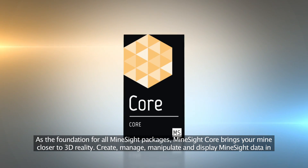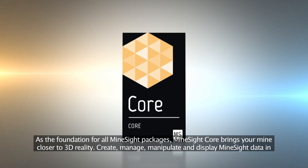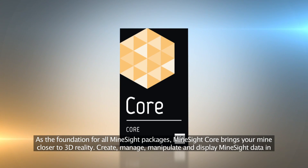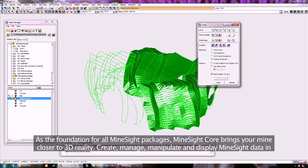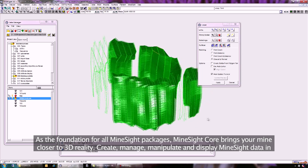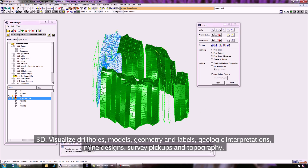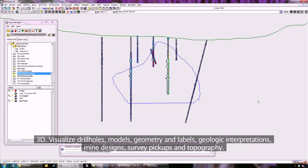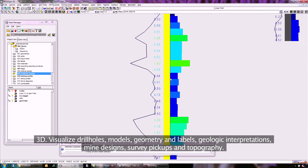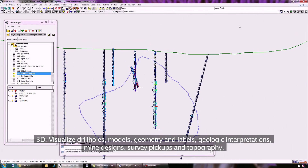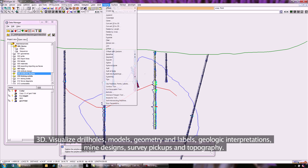As the foundation for all Minesight packages, Minesight Core brings your mine closer to 3D reality. Create, manage, manipulate and display Minesight data in 3D. Visualize drill holes, models, geometry and labels, geologic interpretations, mine designs, survey pickups and topography.